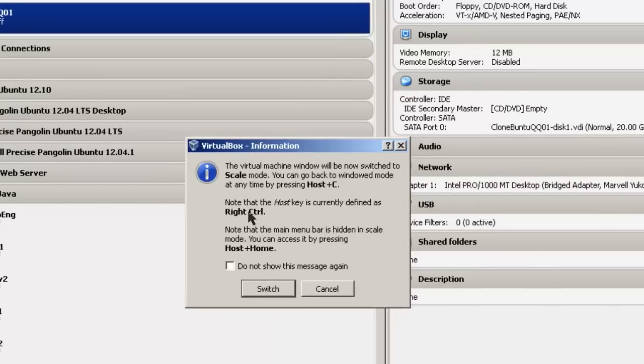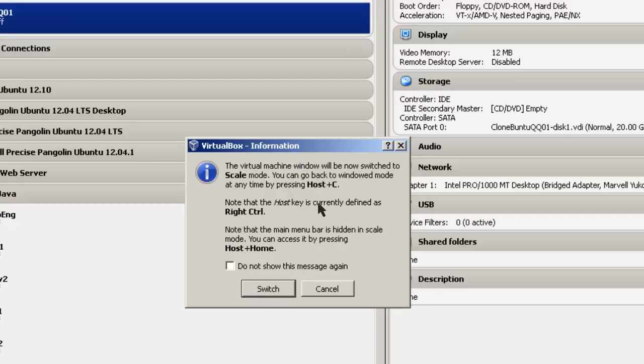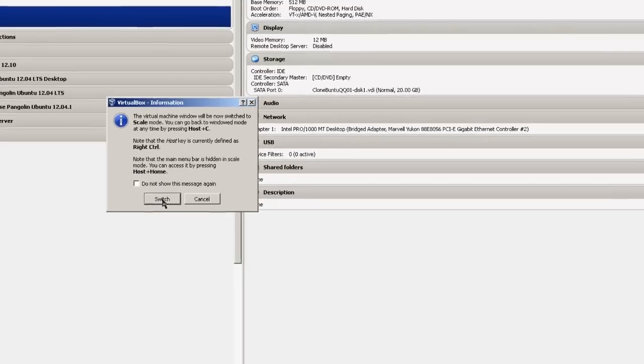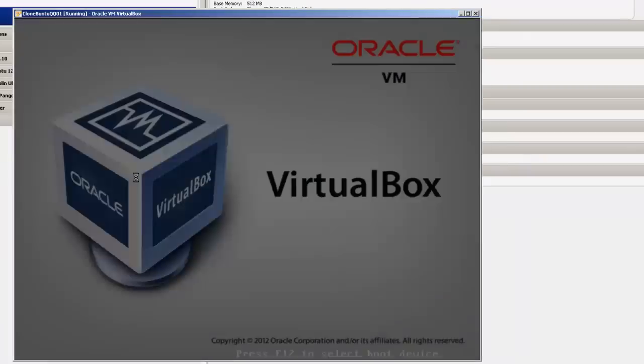In this case, a box comes up. It says it allows us to switch to a scaled mode, which gives me a little bit larger screen. A note right here that the host key is currently defined as right control. So if you want to go back, you just hit host plus your home key. Let's switch.